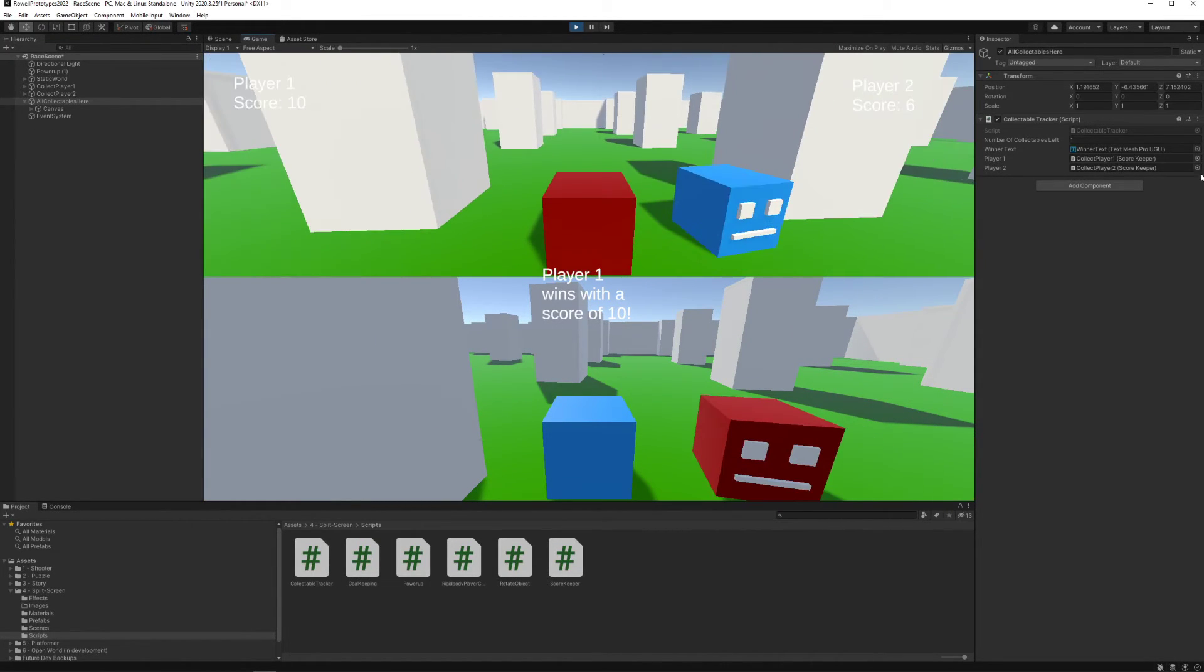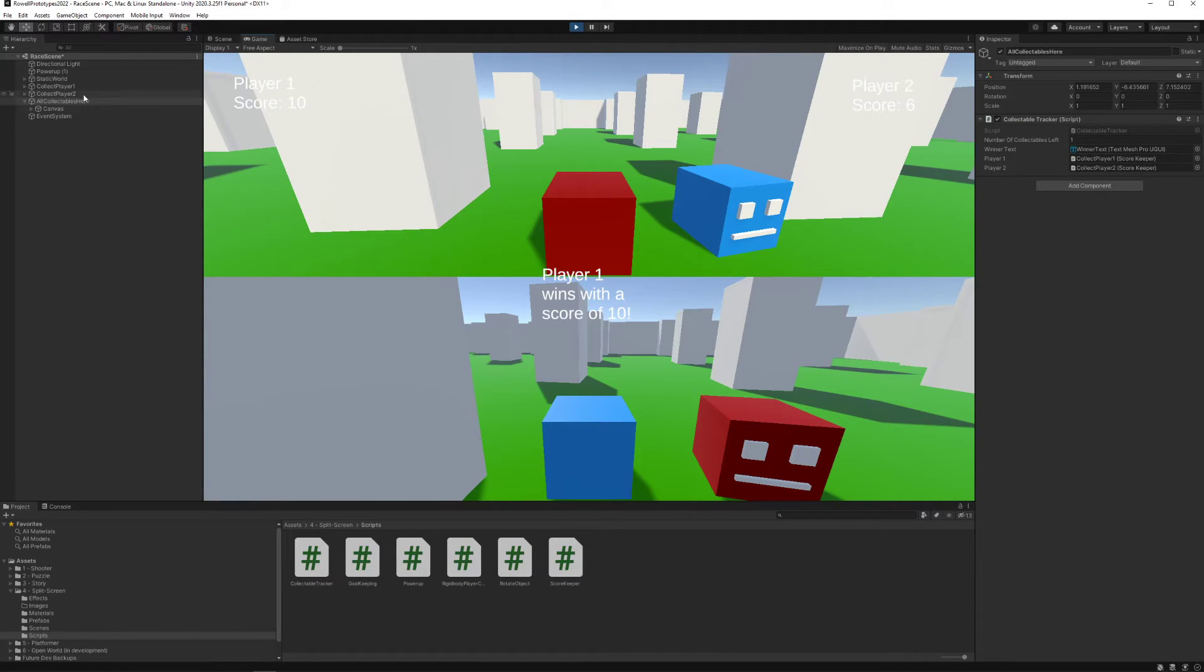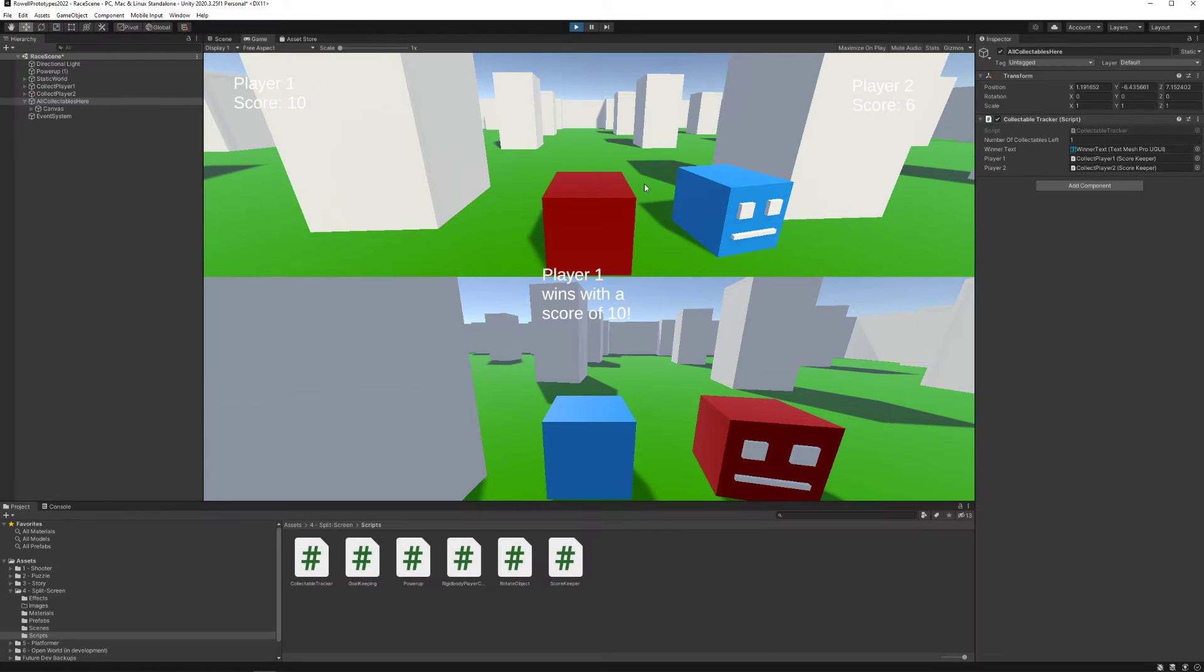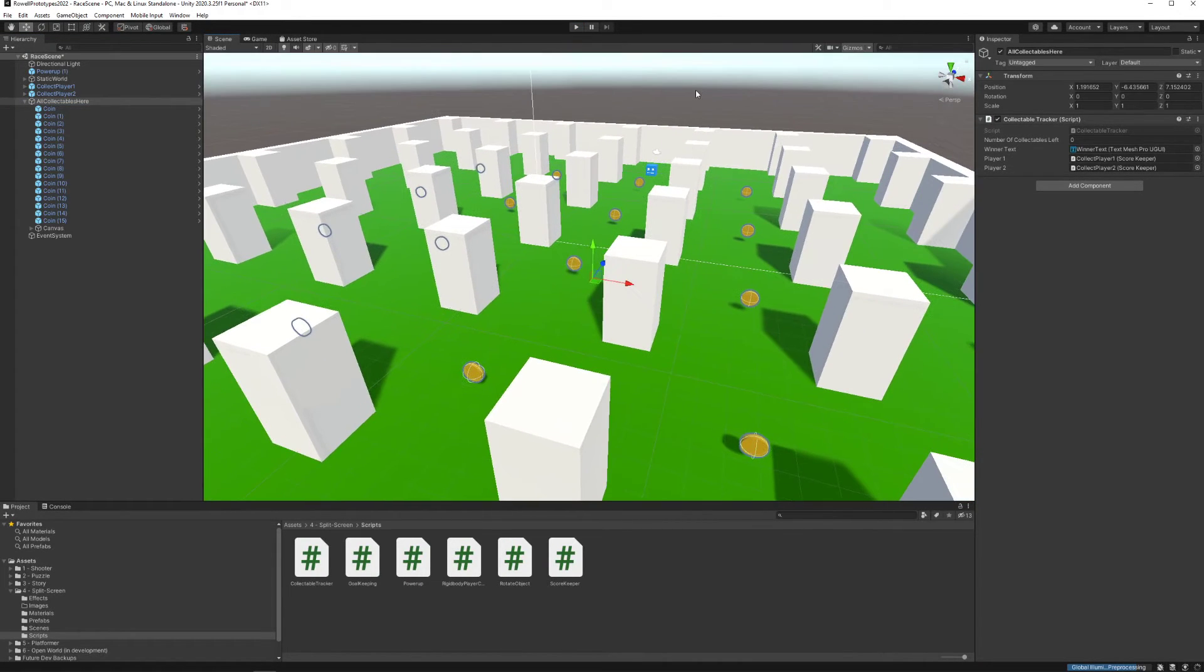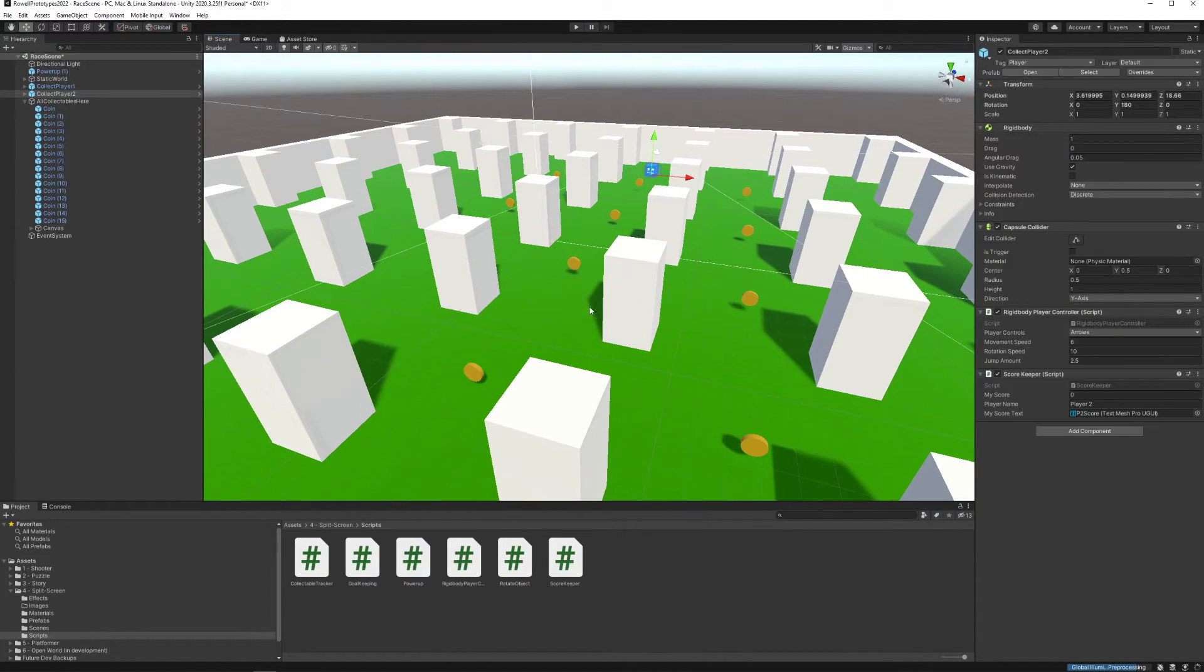Player one wins with a score of 10. It keeps track of the collectibles. Technically there's one collectible left which is our canvas but the canvas doesn't get counted in terms of keeping track of the winner.